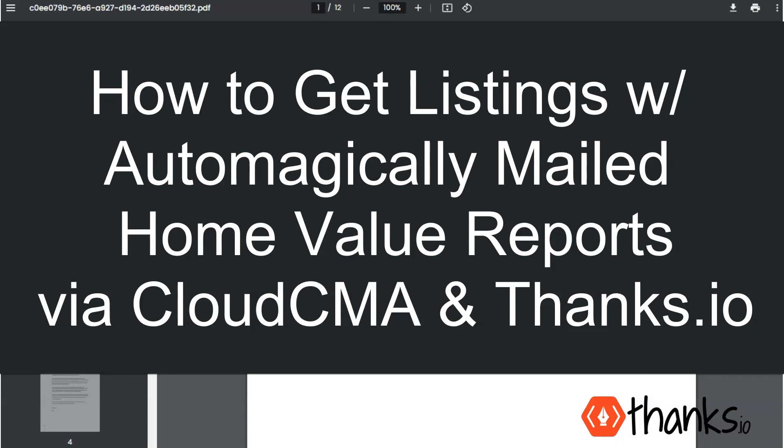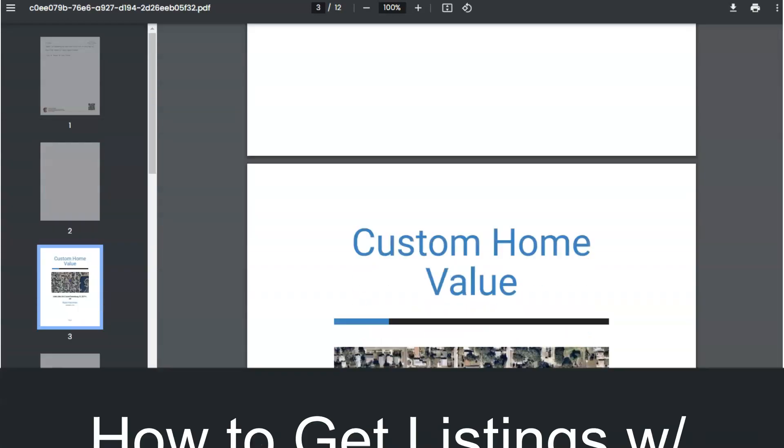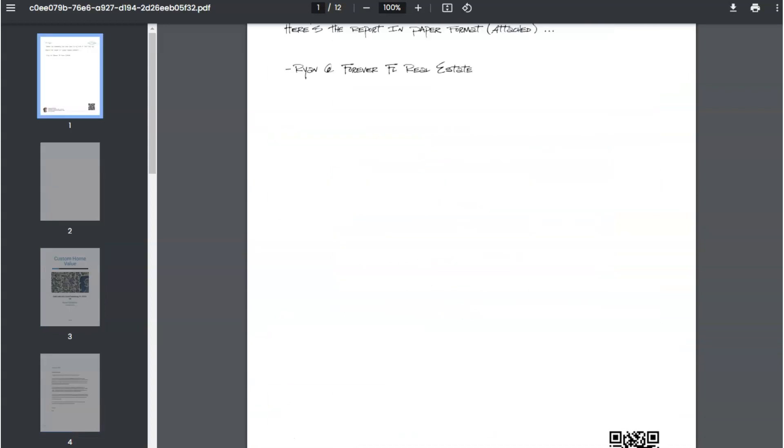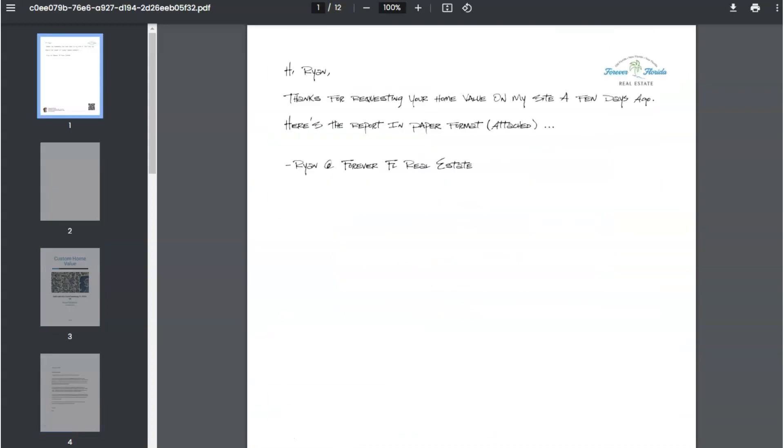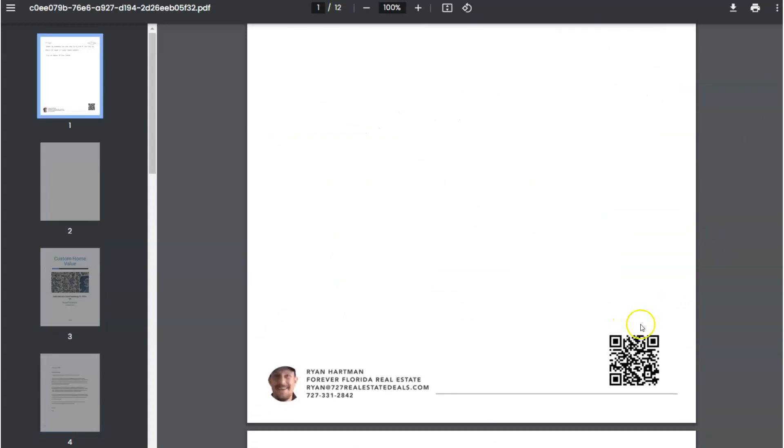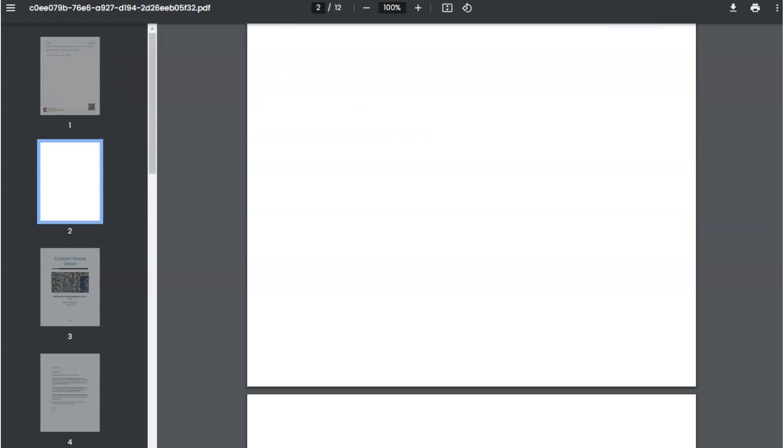Okay, in this video we're going to walk through the Cloud CMA integration here at Thanks.io. What I'm scrolling through now is an example of one of our simple cover letters going out. There's a QR code that will allow the person to get a full version of the report and explore some other options which I'll show you in a minute here.